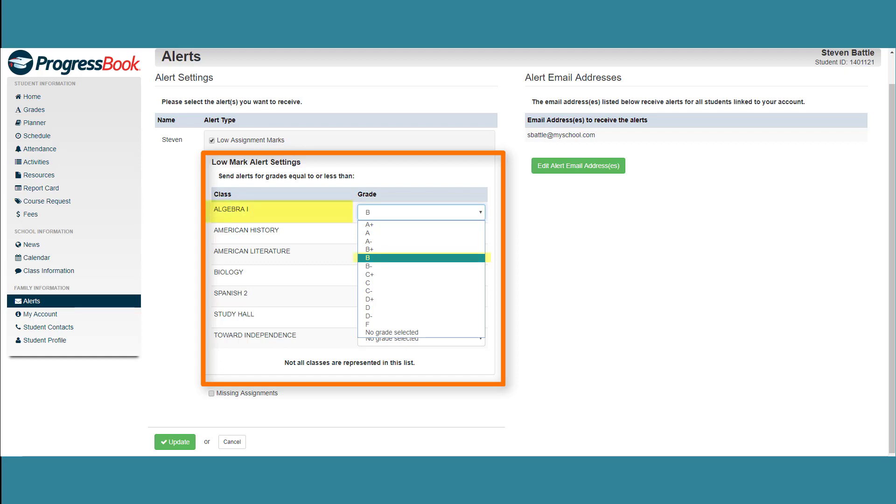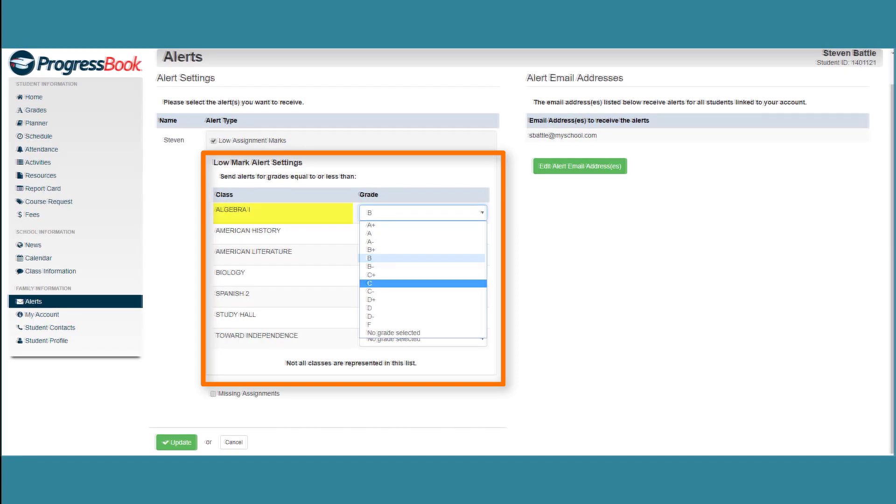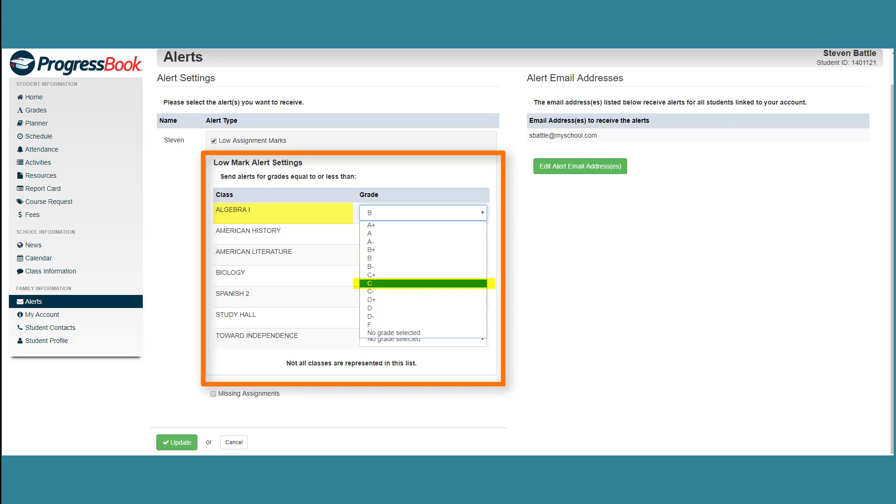For each class, select the grade about which you want to be notified. For example, if you want to receive emails when you get a C or lower on an assignment, select C in the Grade drop-down list.